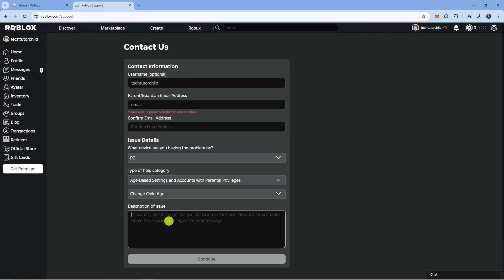Once you've done that, put a description of your issue. Explain why you want to change your birthday. Maybe you signed up for a Roblox account and accidentally entered the wrong year or something like that.